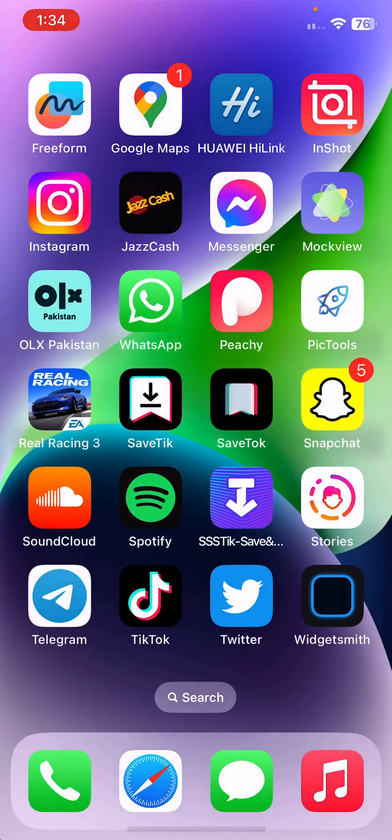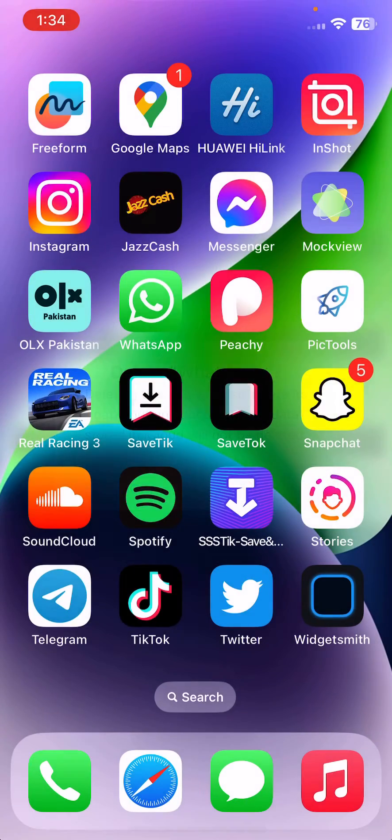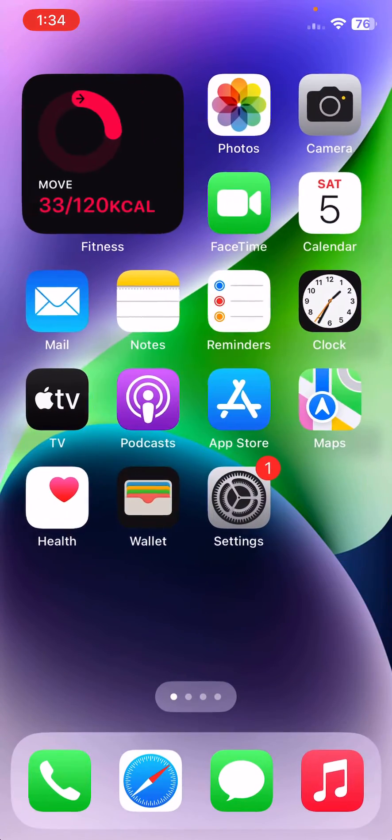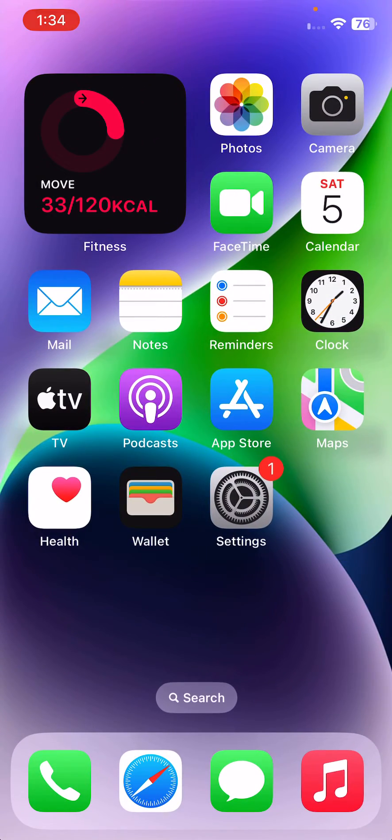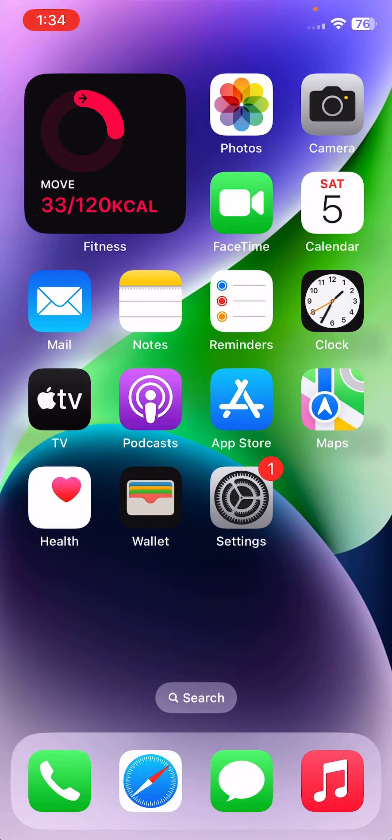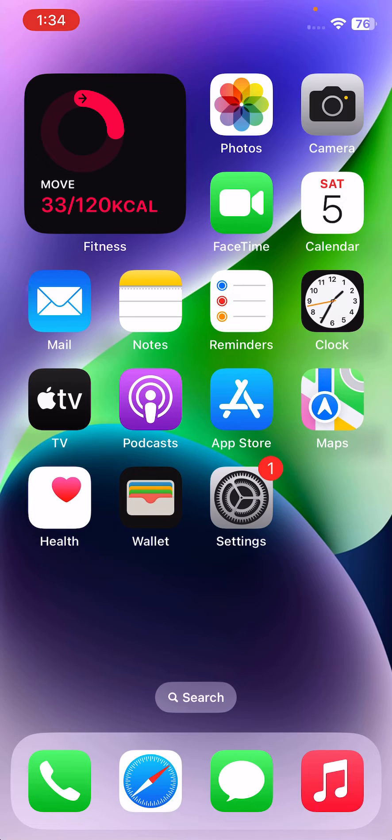Tap on delete app and then tap on delete. It will not delete your data. These are some simple solutions to fix your WhatsApp issue. Thanks for watching this video. Please like, share, and subscribe. See you in the next video.